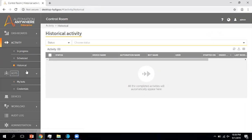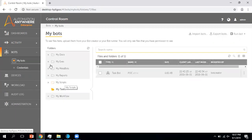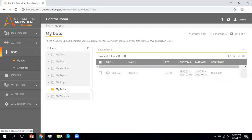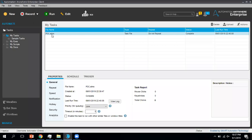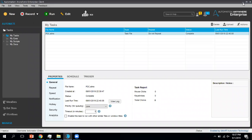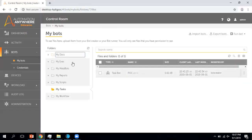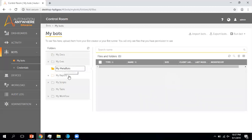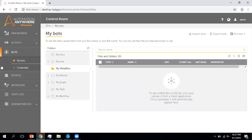Now moving to the next component, which is Bots. In the Bots section you can see two options: Bots and the IQBot. The Bots section gives you details about the folders and tasks which you have developed using the Automation Anywhere client. Currently I have one task there. You can see the task which I have uploaded into the control room — in My Tasks I have this POC task. You can also view items available in your documents or any meta bots.